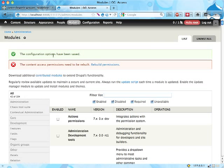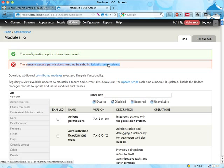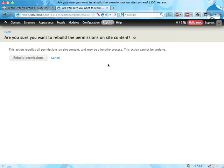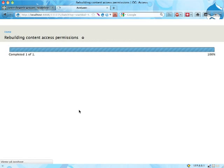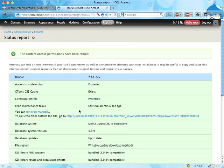And you get updated and you get a message here saying that you have to rebuild the permissions table. This is something that happens every time you enable, and I think disable, a module that affects the node access table in Drupal. So do that. If you have a big site with 10,000 nodes on it, it'll take a little while, but you should do it anyway.